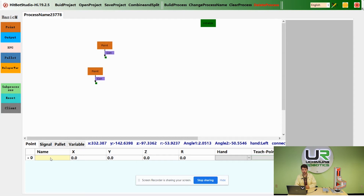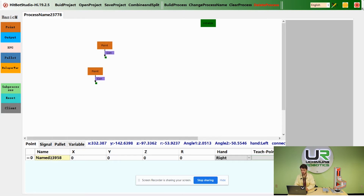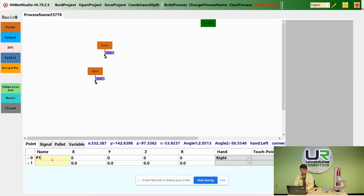To create a point, go to the point tab, give it a name, and click teach point.